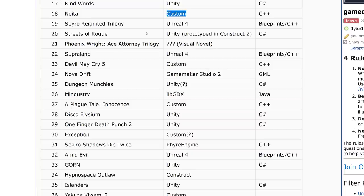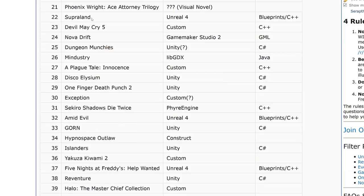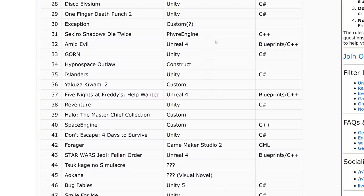Unreal 4 is back on the list with Spyro. Unity shows up for Streets of Rogue, which was prototyped using Construct 2. Phoenix Wright: Ace Attorney — they're guessing Visual Novel but it could be an in-house language. Super Land is Unreal Engine 4. Devil May Cry 5 is listed as another in-house engine — I actually thought it was Unreal but it's not my data. Nova Drift is GameMaker Studio 2. Dungeon Munchies is Unity. Mindustry is LibGDX. A Plague Tale: Innocence is a custom C++ engine. Disco Elysium and One Finger Death Punch 2 were Unity. Exception was custom.